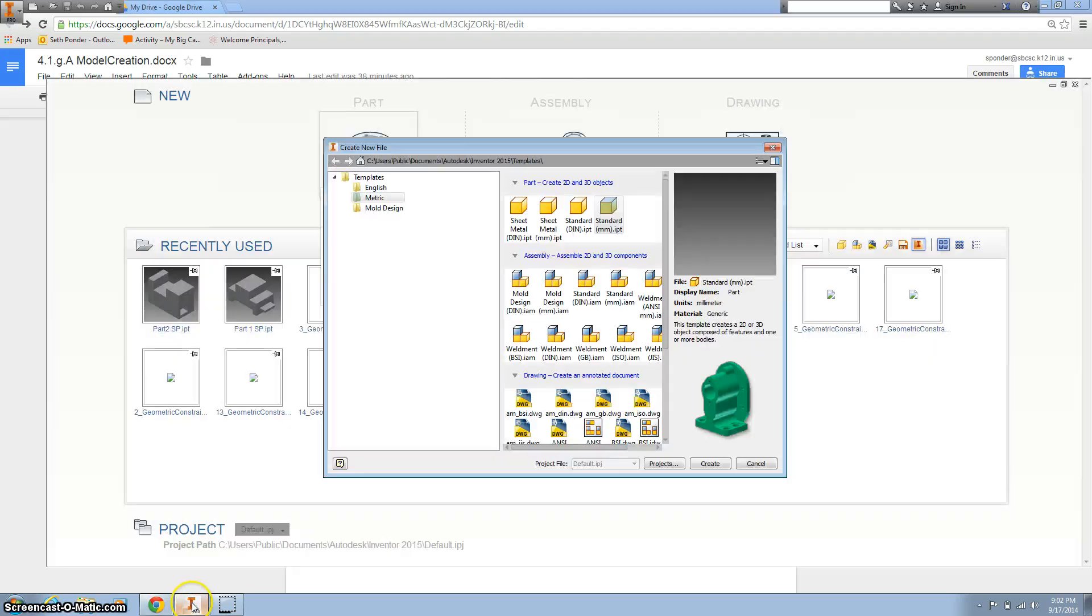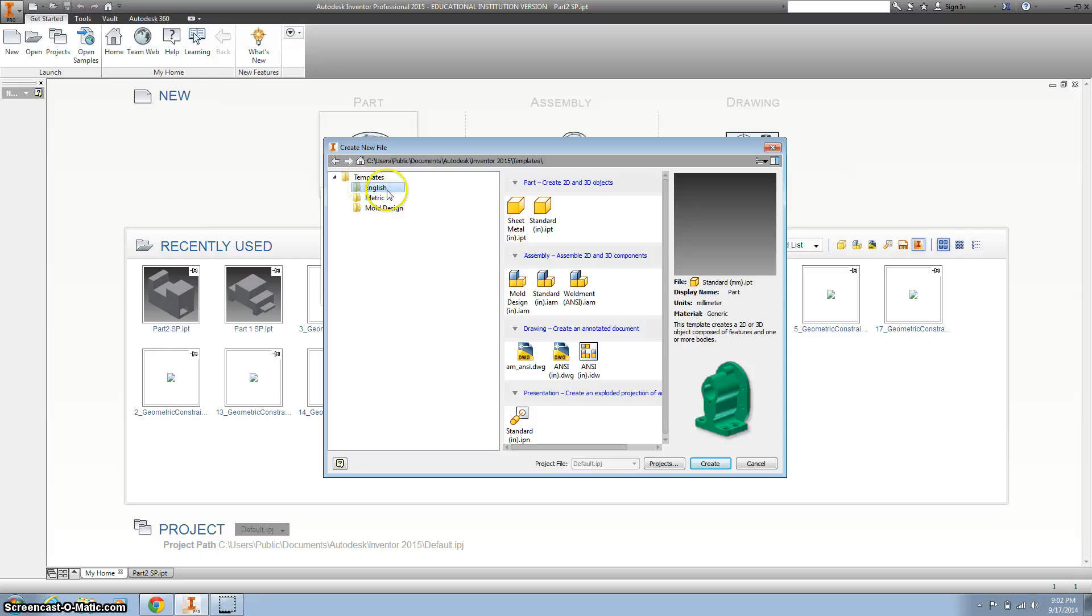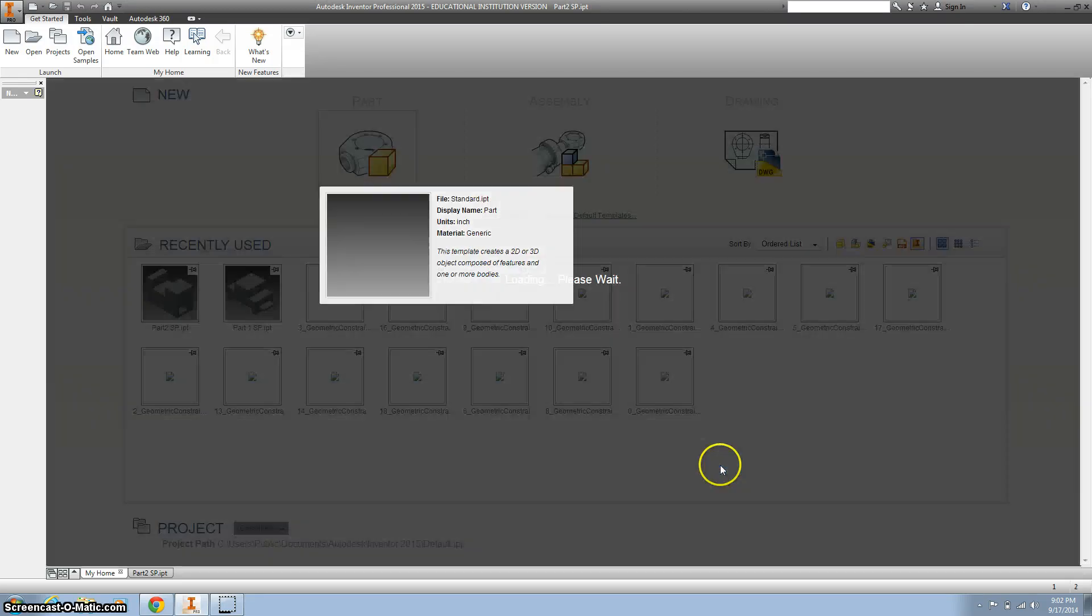So we're going to go to Inventor, and we want to change this to English and do it in inches. I'm going to hit Create.